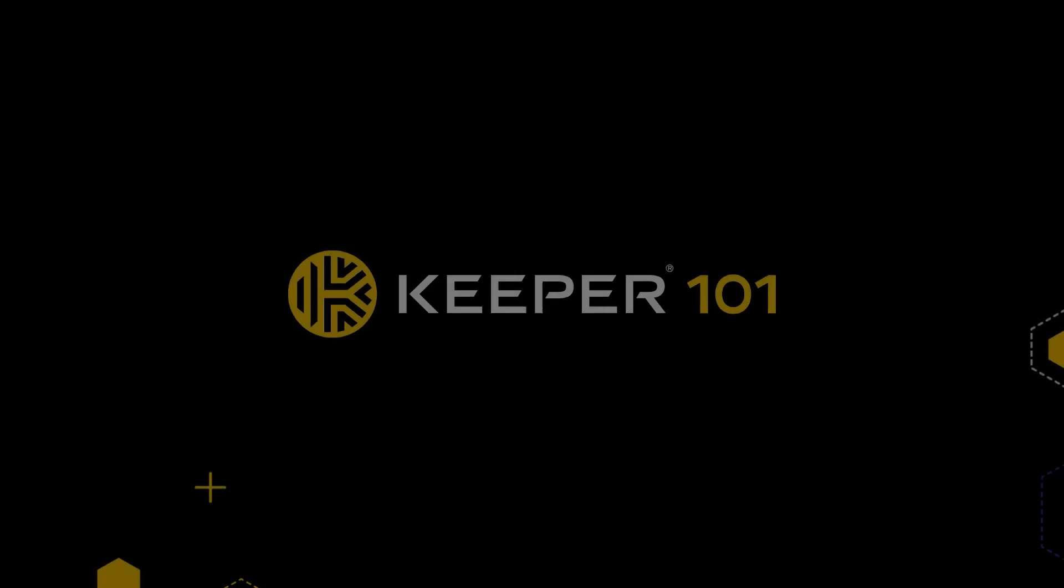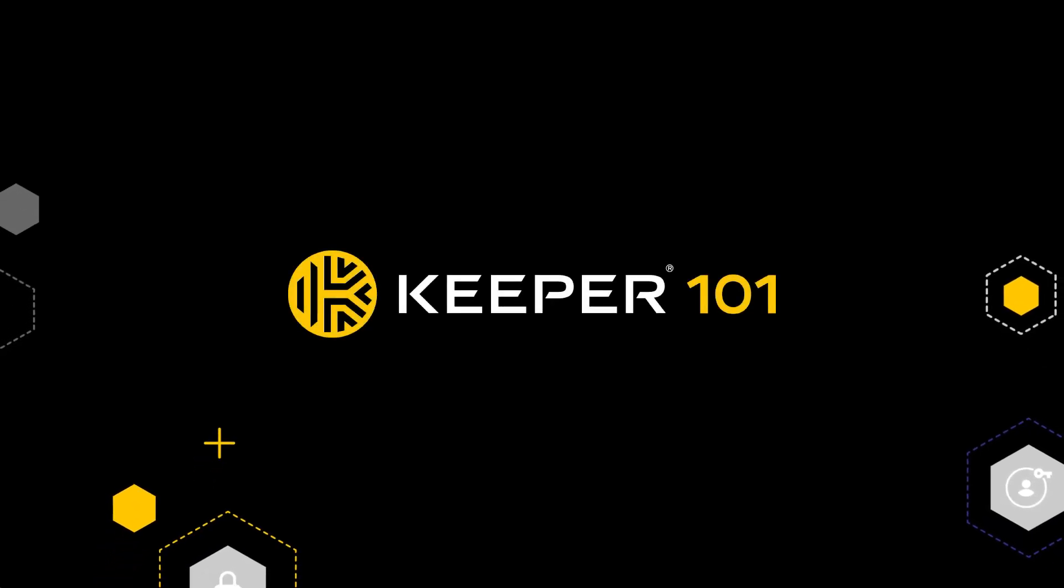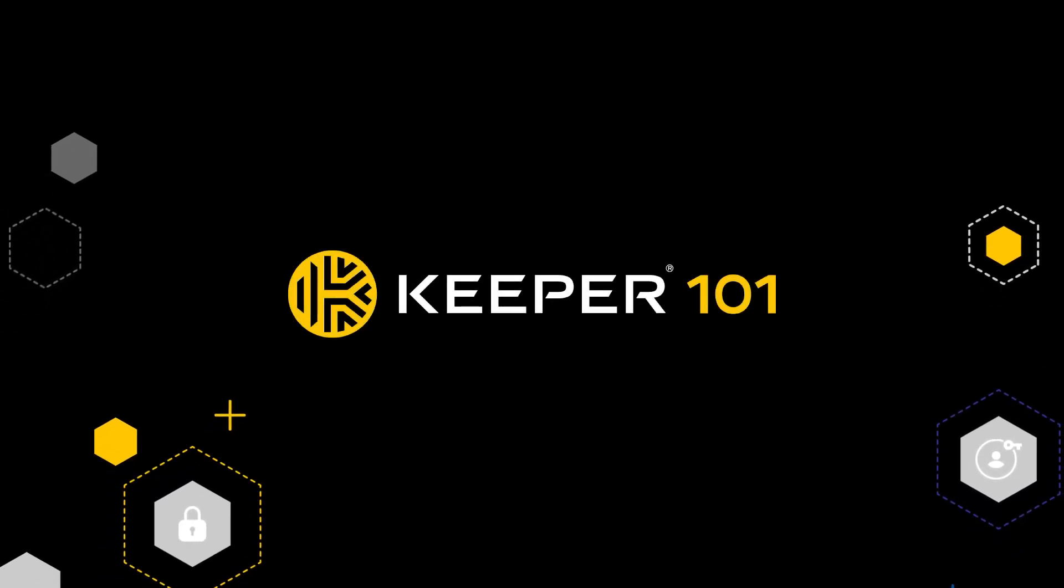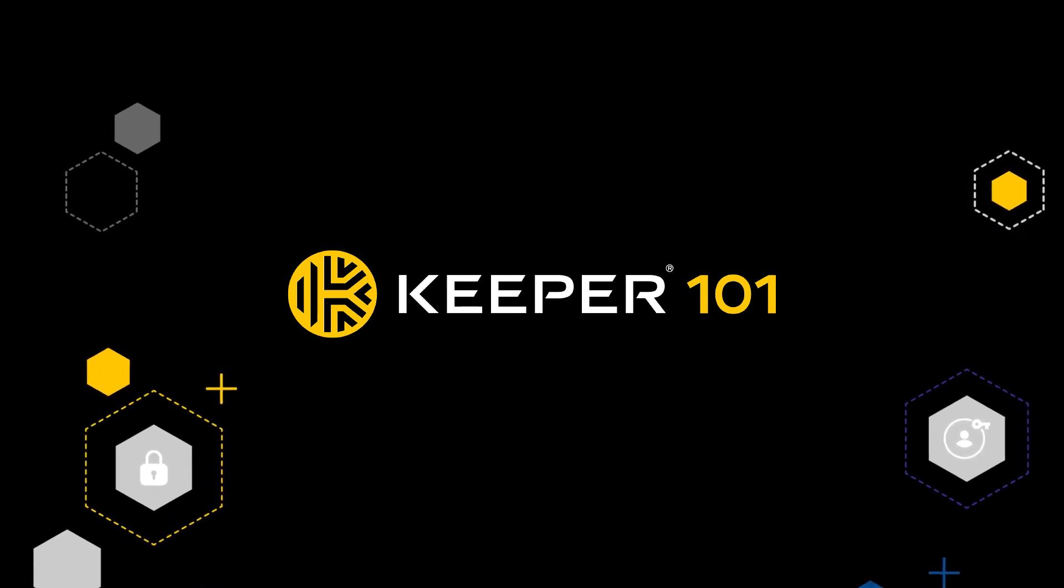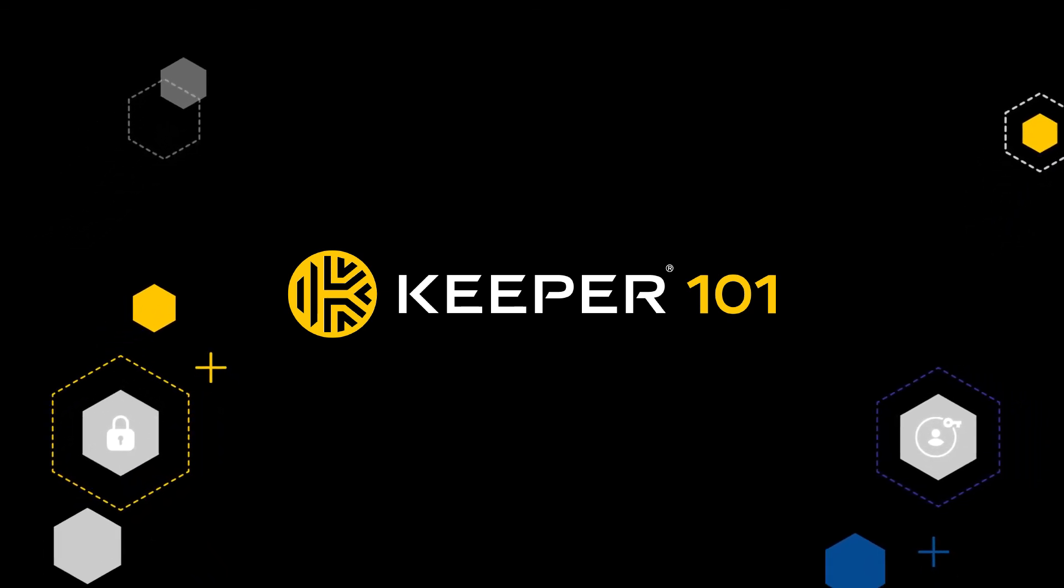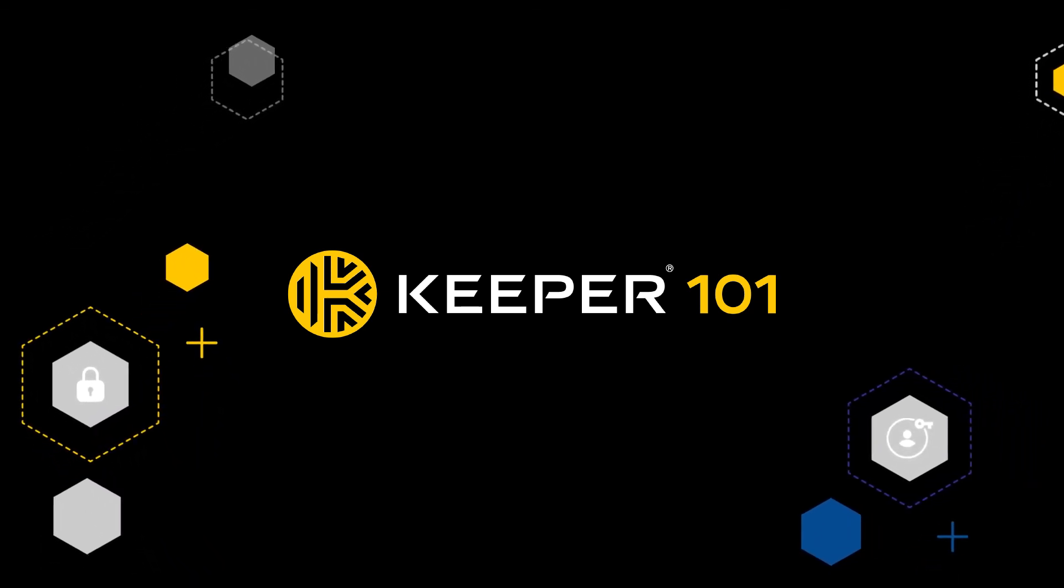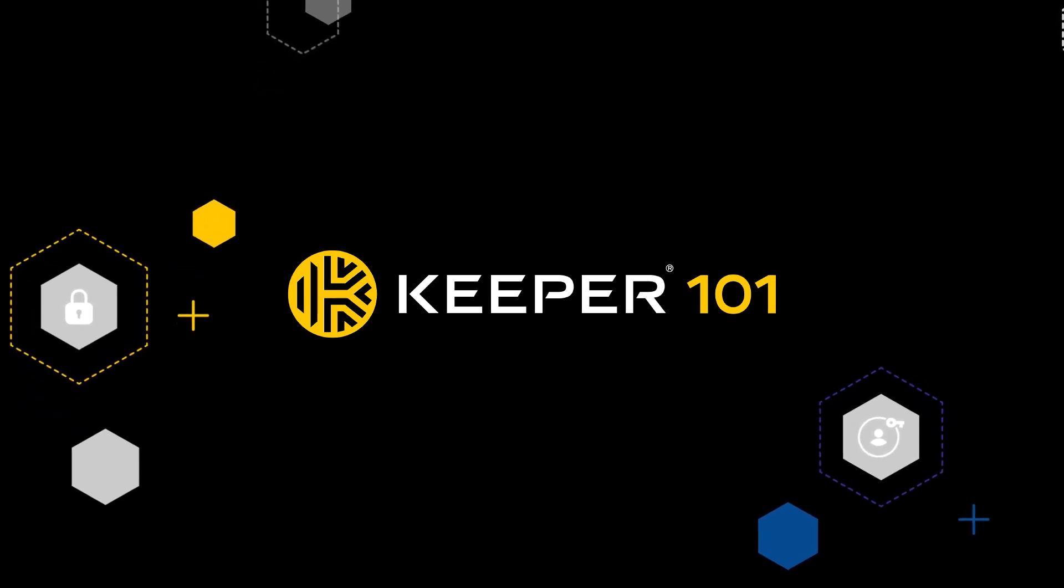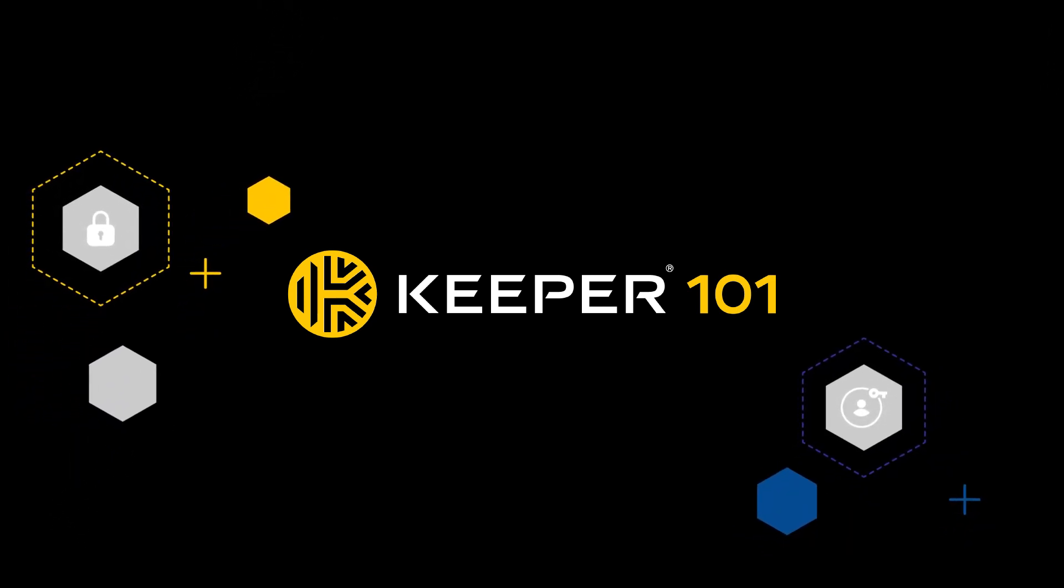That concludes our introduction to Keeper. For more information, we encourage you to check out our complete library of tutorial videos for detailed step-by-step instructions on a wide range of topics for the Keeper web vault, browser extension, and mobile applications.